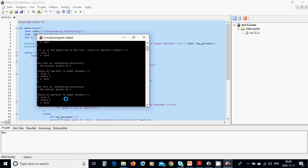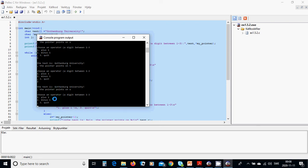Choosing one again, the pointer moves to 'T'. Then choosing two, it goes back to 'O'. Choosing two again, the pointer returns to 'G' at the beginning. Then we choose quit to exit the program.